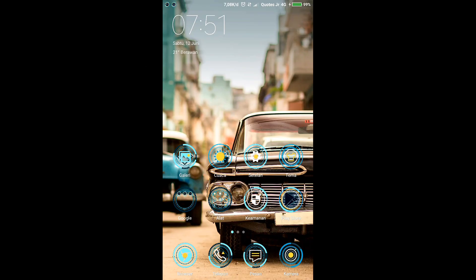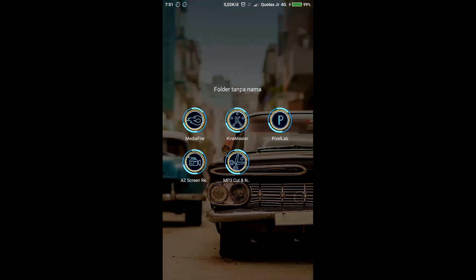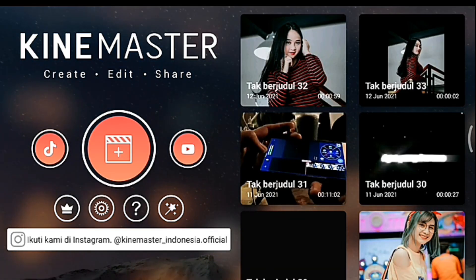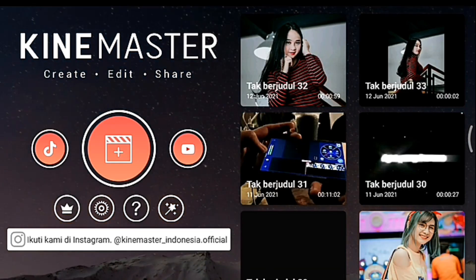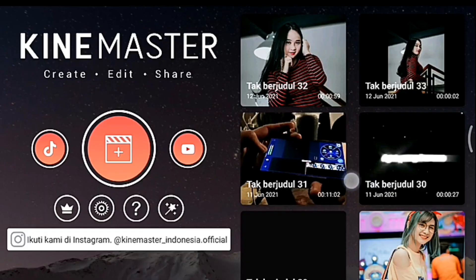Oke untuk contoh hasil videonya seperti itu tadi. Langsung saja kita buka aplikasi KineMaster. Jika sudah masuk, kalian klik icon plus, pilih 1 banding 1.